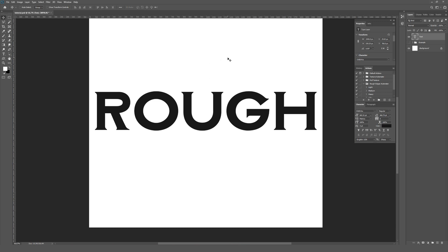First up, make sure you type out your font and the font will need to be sized appropriately to really get the good gritty texture in there because we're using brushes. Obviously the scale of the brush will affect how your overall texture looks.